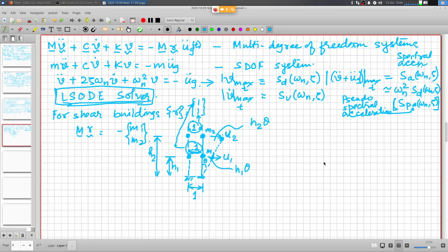Any questions about the procedure of dynamic analysis of multi-degree-of-freedom systems? In order to use LSODE — the Livermore solver, which can only solve first-order differential equations — you need to convert the second-order differential equation into an equivalent first-order differential equation by using a set of auxiliary equations. Then invoke LSODE and you get the response.